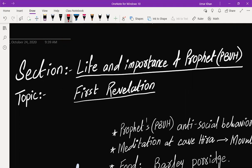Today's video is about the topic First Revelation, which is from section number three of Paper One, which is Life and Importance of Prophet, peace be upon him, Life in Mecca.